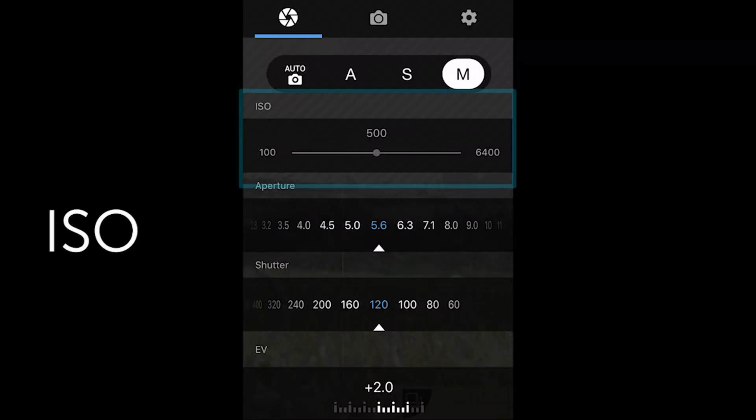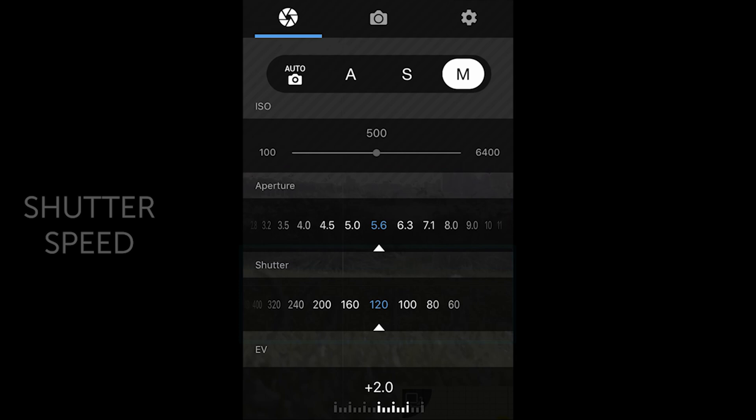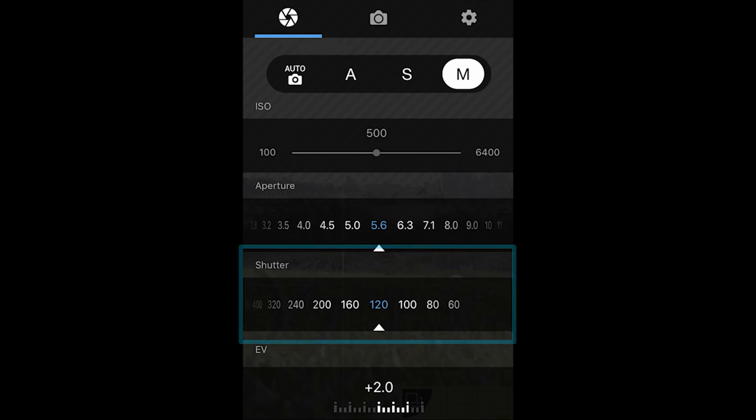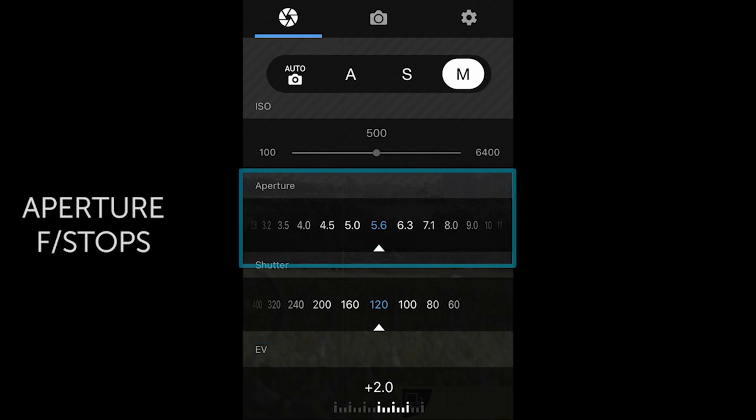And there are three key points to it. We'll be going through the ISO, which is the camera's sensitivity to light. Next, the shutter speed, which is the quantity of light that will be hitting your sensor. And finally, the aperture or f-stops, which controls the amount of light that is let through.